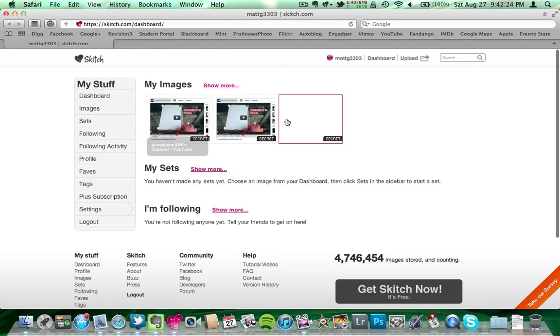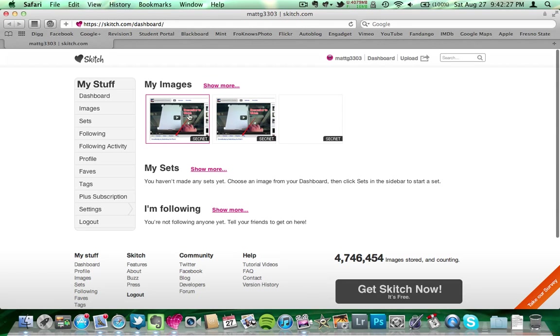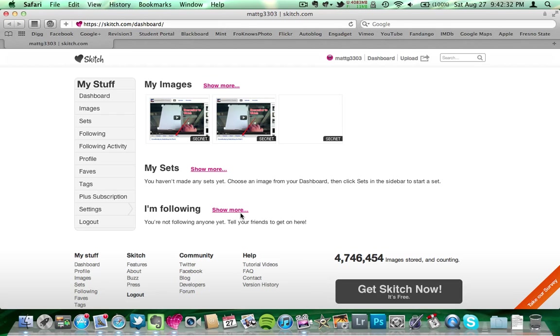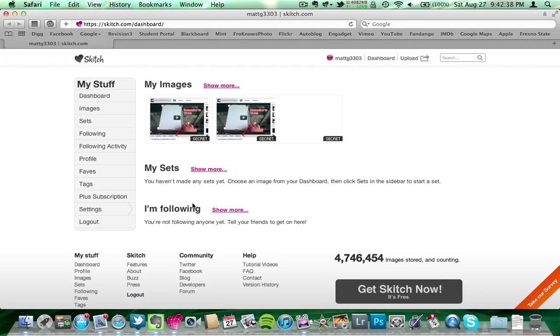You go ahead and go to Skitch.com, and I uploaded it a few times already. So there's multiple pictures of this. But you can go ahead and upload it here, and you can follow people that you know who use this, or that might be interested, or that interest you. And then when you upload something, they'll see what you put, and you'll see what they put.